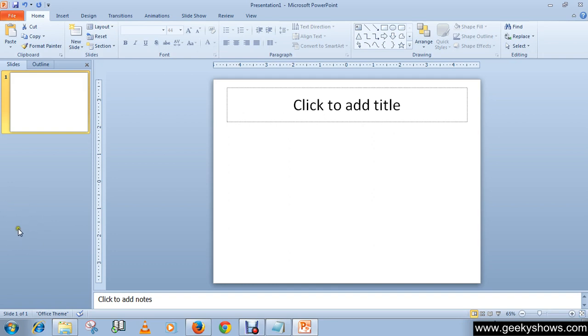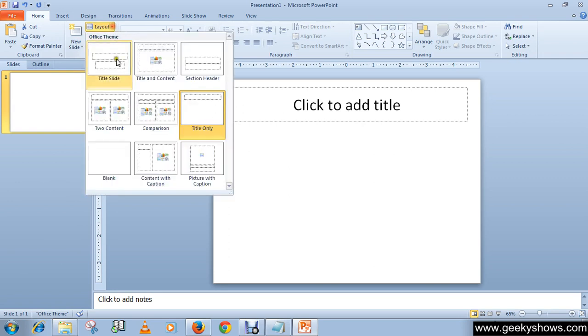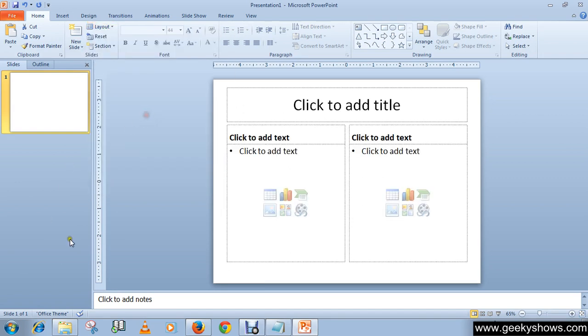A slide layout arranges the content of the slide. This is the slide layout - it arranges the content of the slide.